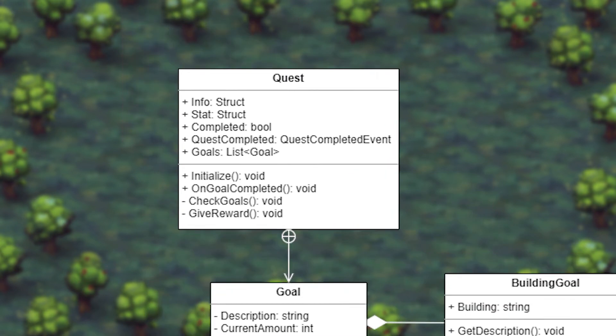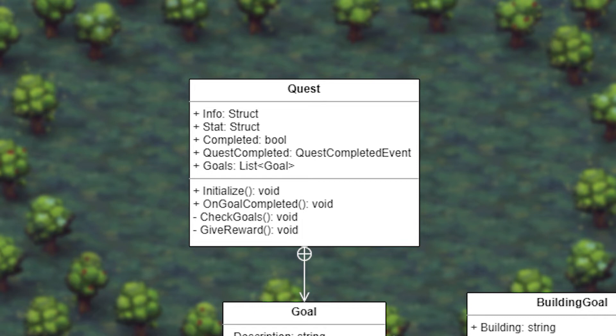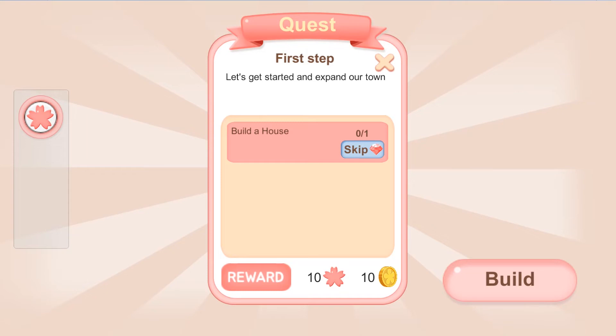Anyway, we have a quest class with information about it, like title, icon, description, and of course the reward. It has an event. This will ensure that a quest manager knows when a quest is completed. I didn't include the quest manager here in the diagram because it mostly handles the UI and you can do it your own way.